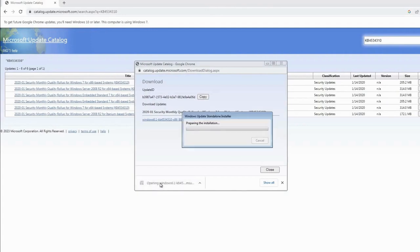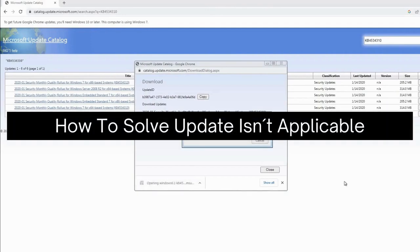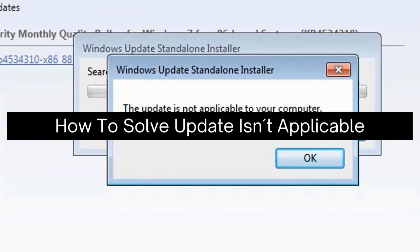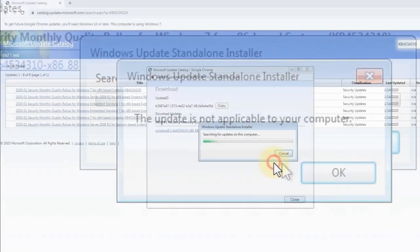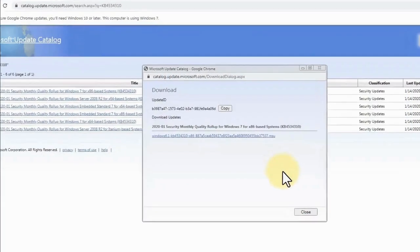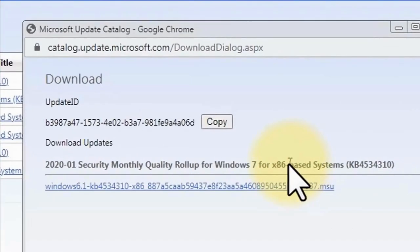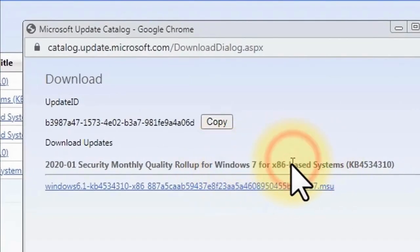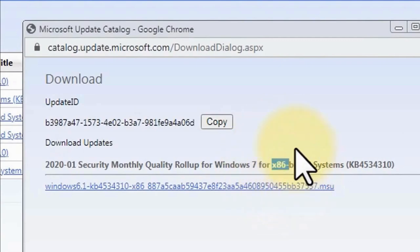Hey there, today I'm going to show you how to solve the "Update Isn't Applicable" error. To fix this problem, first try to download the exact file that depends on your system type. If you want to check your system type...